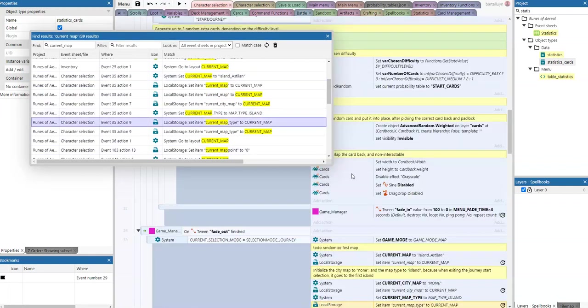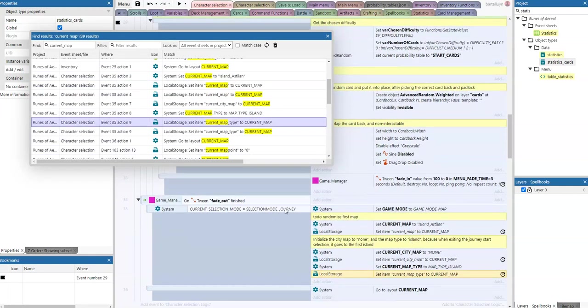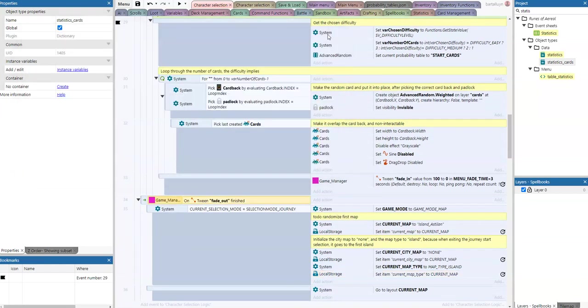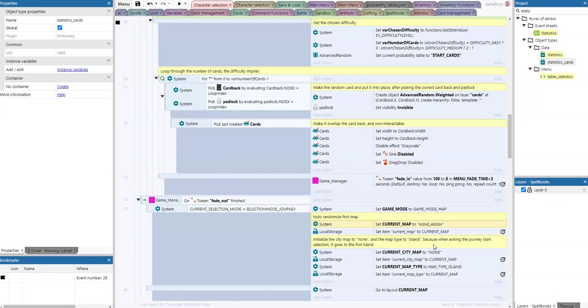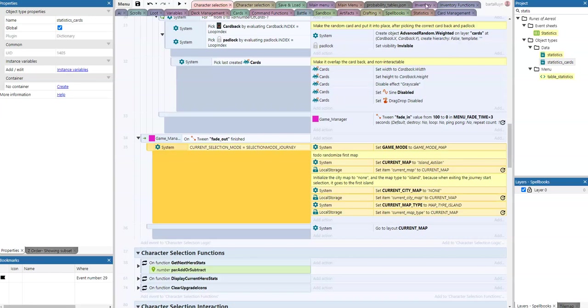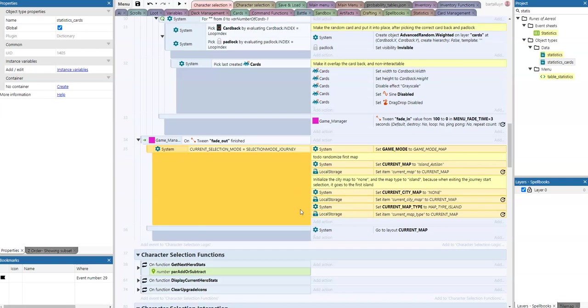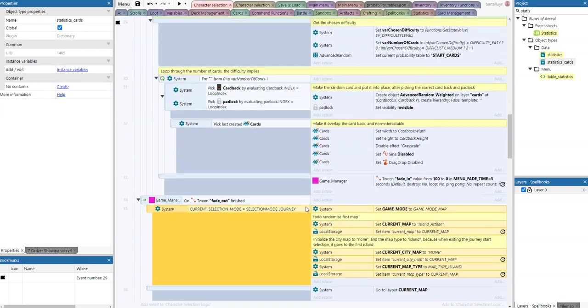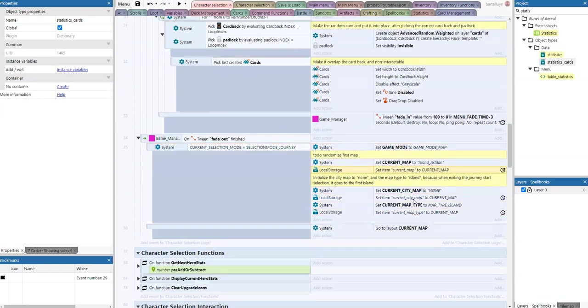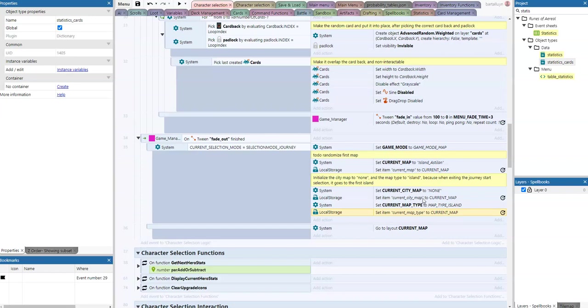This current map type is also something that we will save in the local storage here. When we come in here, when the fade out is finished, then you'll see we set the game mode to map, we set the map to island, and then we set the city map to none, the map type to island. This is where we start our character selection actually. These things are saved into the local storage so that next time we start the game we can check: are we in the map of the island or are we in the map of the city? Depending on the result of that question, we will move into the island or the city. So it's three variables that work in conjunction actually.